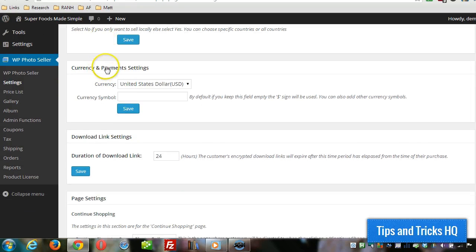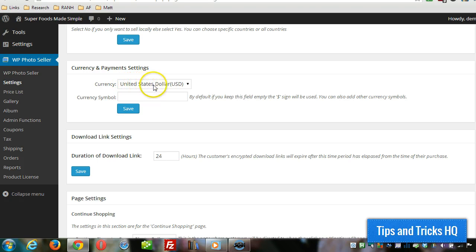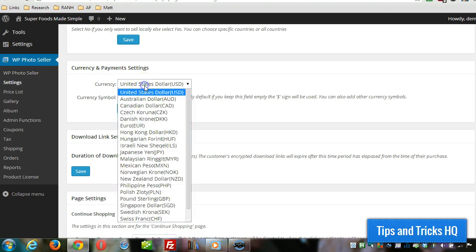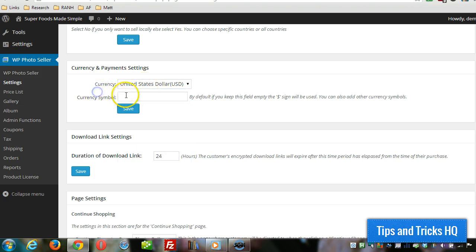This is where you specify your currency. If you leave it at US dollars, the currency symbol will default to the dollar sign, so you can just leave this blank if you're selling in USD or Canadian. But if you choose a different currency, then put in the currency symbol here and click on save.